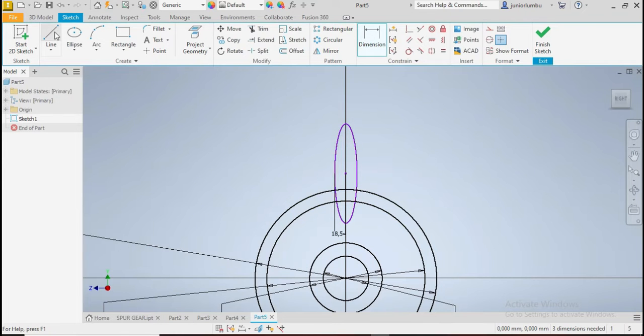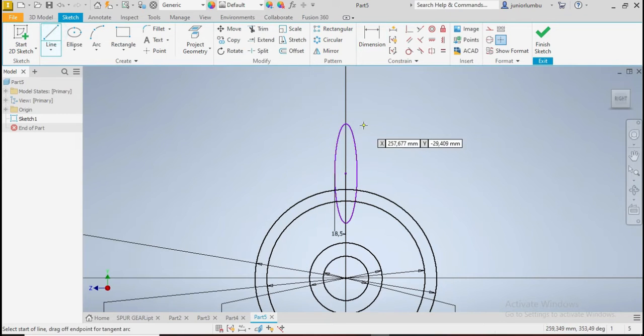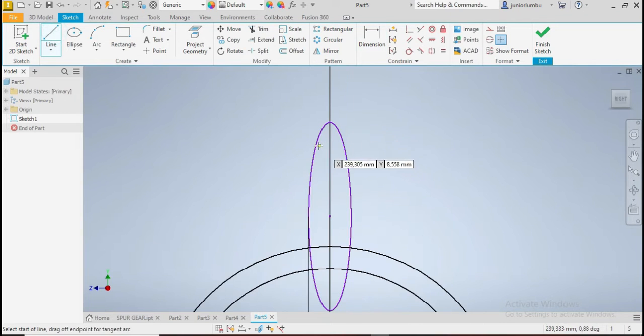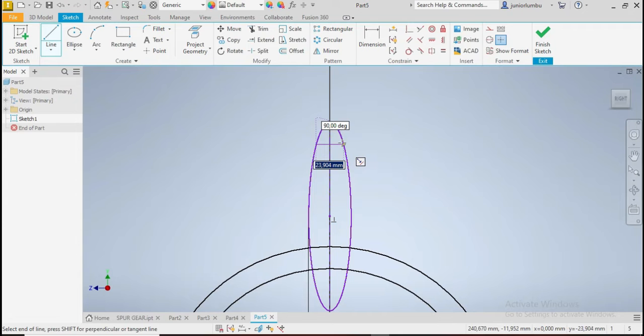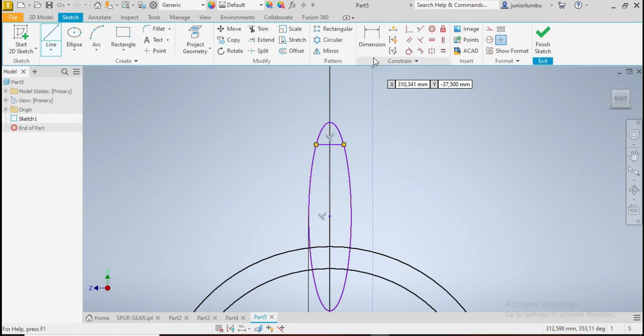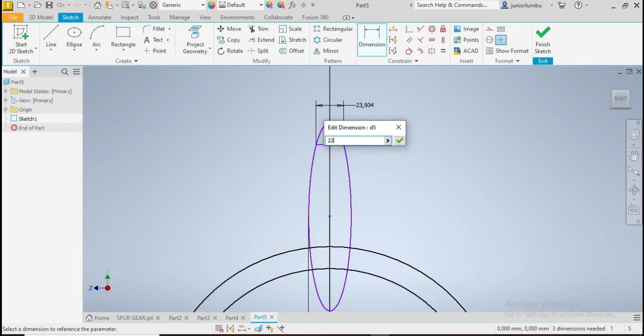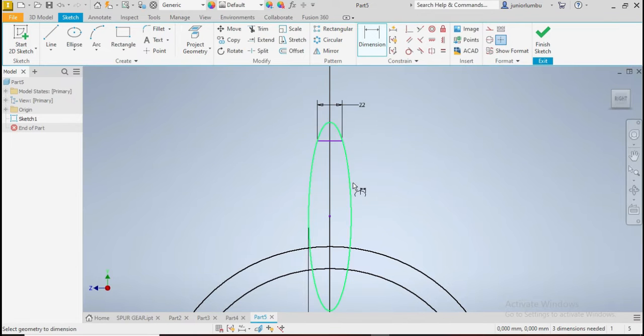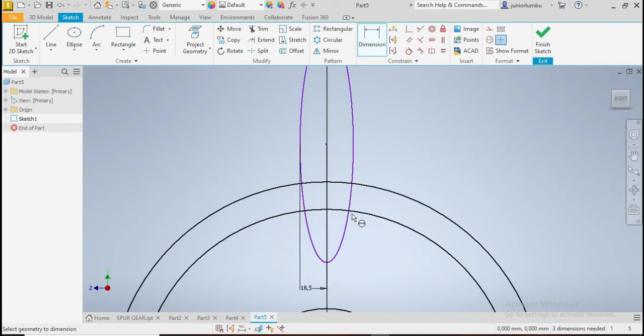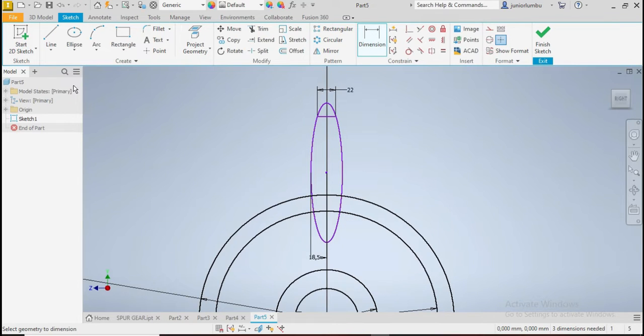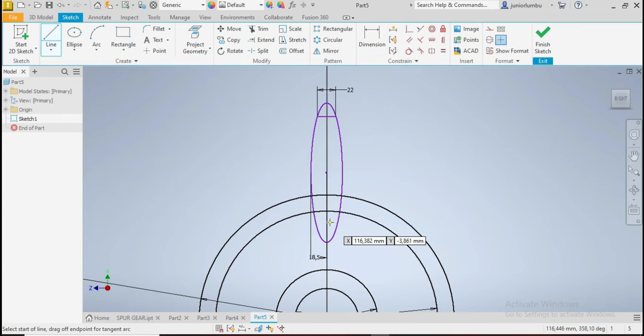And then you need to draw this line. There you go. And this one here needs to be 22 millimeters, so 22. And then you need to draw another line here.